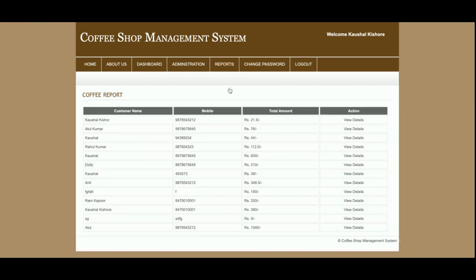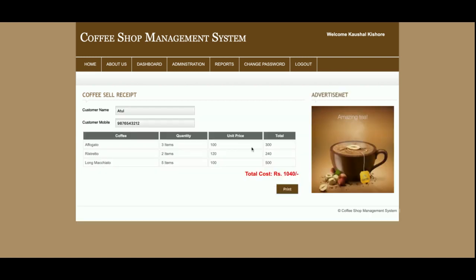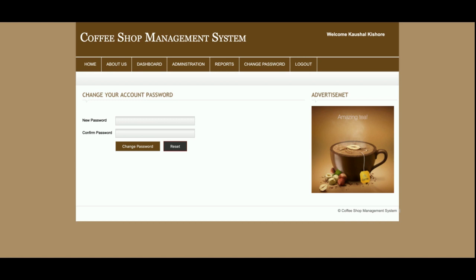This is the Sales Report, from where you can see all sales. Once you click on View Details you will be able to see the details of that billing item. This is the Change Password section, where the admin can change his password — the updated password will be saved to the database and admin will log in with the new password.